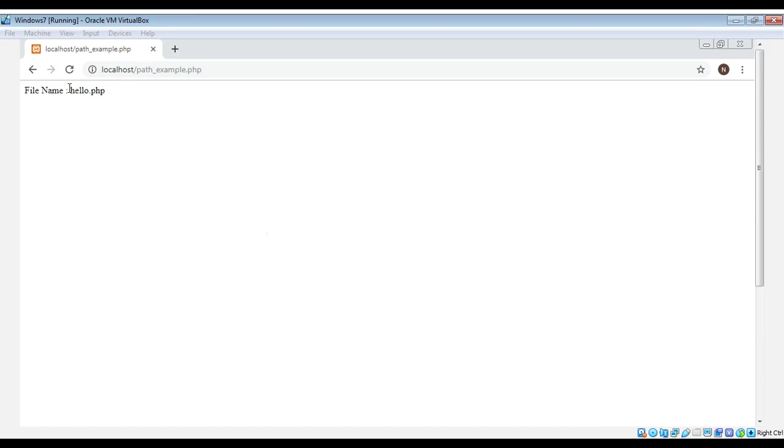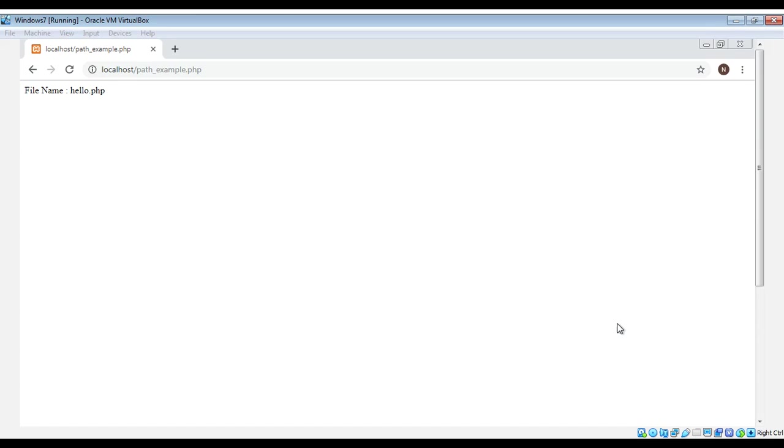You can see it printed the file name from the complete path of a file, so we got hello.php back. If you want to remove .php, we can pass in the suffix to our basename function. Let's see how to do that.